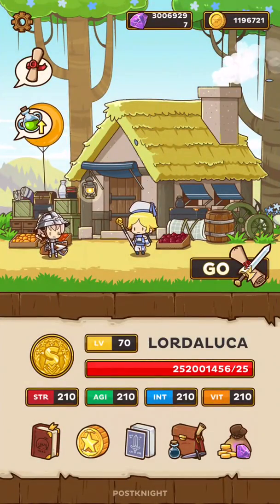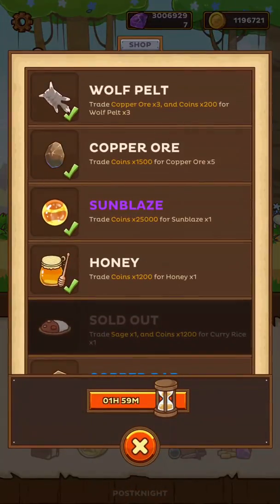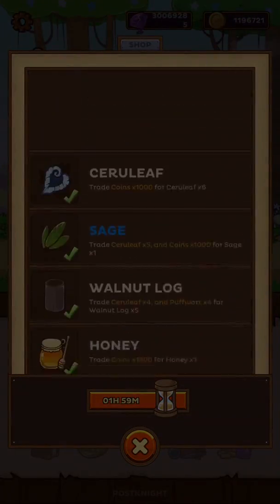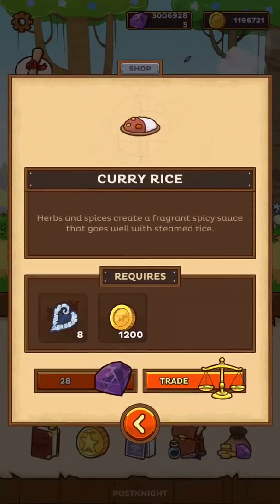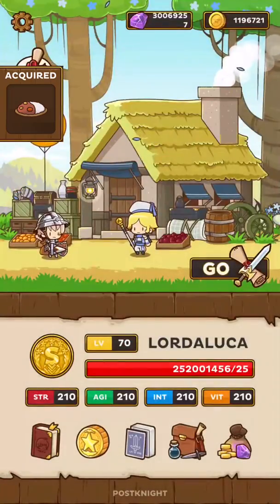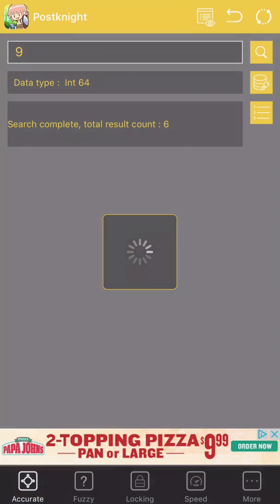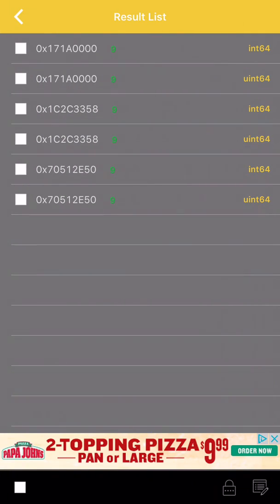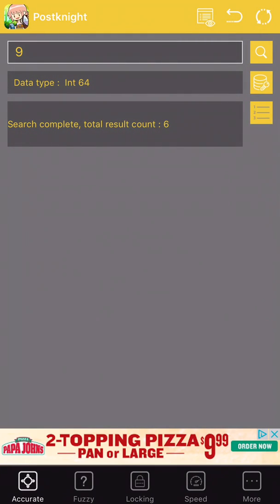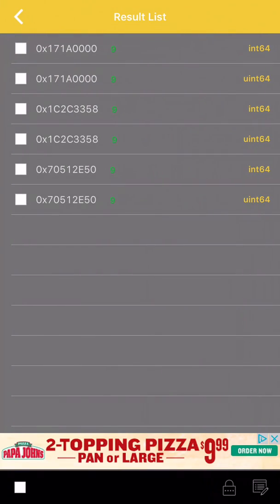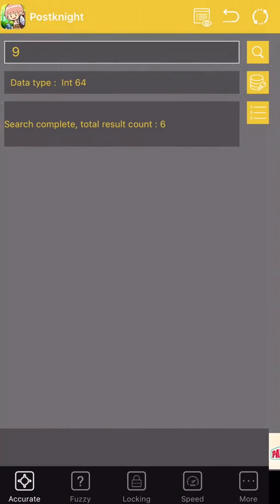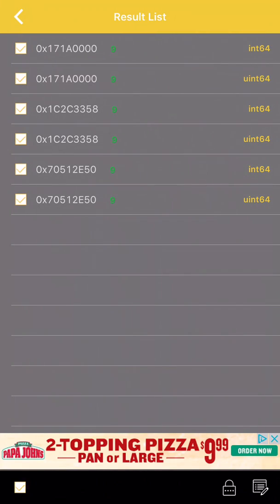250 results — we could change it now, but sometimes if you change small values like that you could crash the game, so you want to be careful how large you change your values. Go ahead and buy another curry rice — there it is — should be at nine. Go ahead and put in nine, so you only have six values. Click on this little tab that appeared — the little one-two-three tab right here — click on the little checkbox down here if you want to select all of the values.